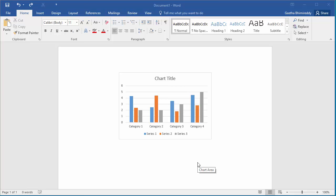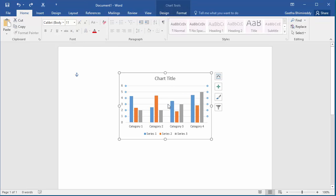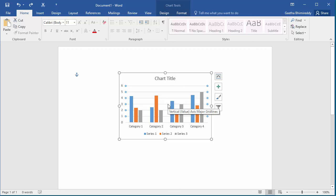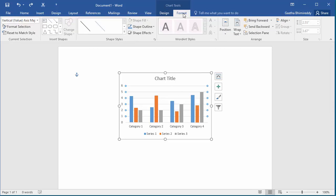Click on Chart. Click on Format tab under Chart Tools. Click on Wrap Text.